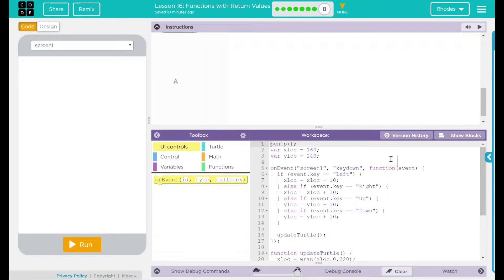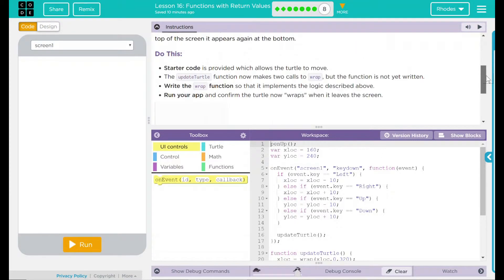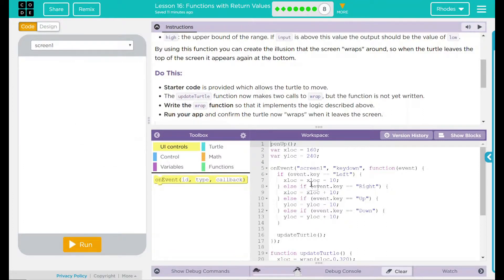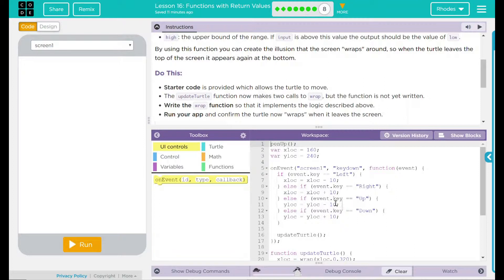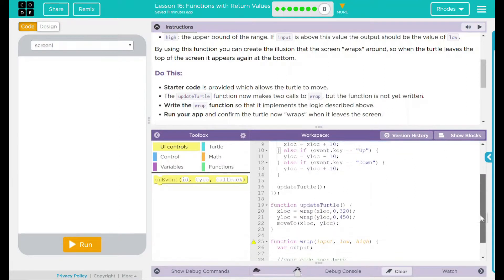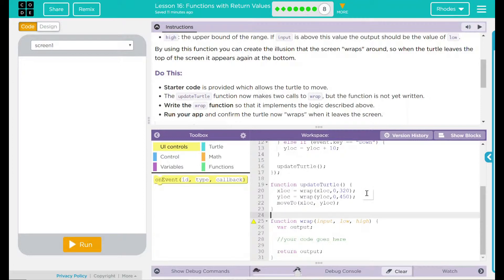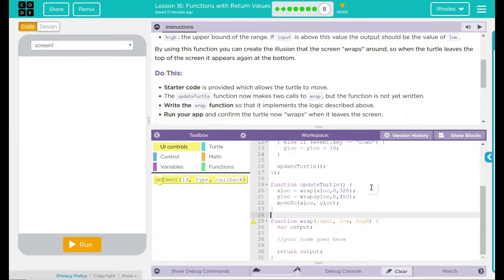Let's go ahead and take a look at our code here. We have a pen up feature. We have an X and Y location. That's the middle of the screen. On the event screen one, a key down is pressed. If it is the left key, you're going to go negative 10 pixels. It's the right key, positive 10, up, negative 10, down, positive 10. Then we update the turtle. Function update turtle. This is what we wrote last lesson. This just says your X location goes from 0 to 320, and your Y location goes from 0 to 450. Then move to the X and Y location.